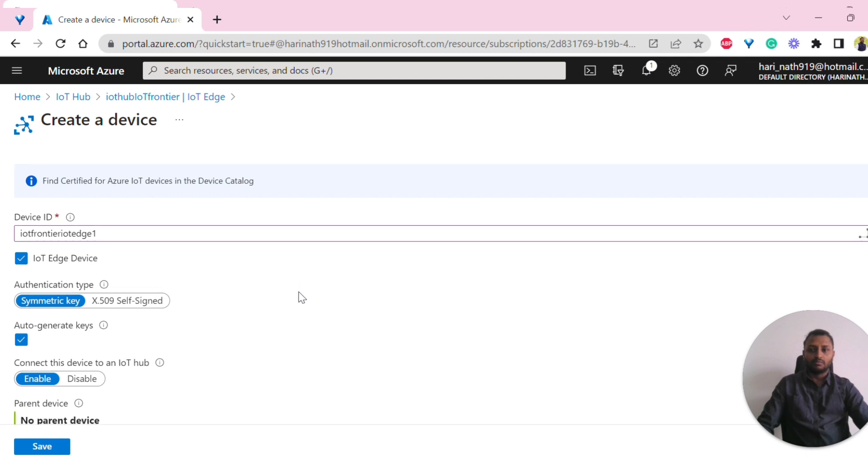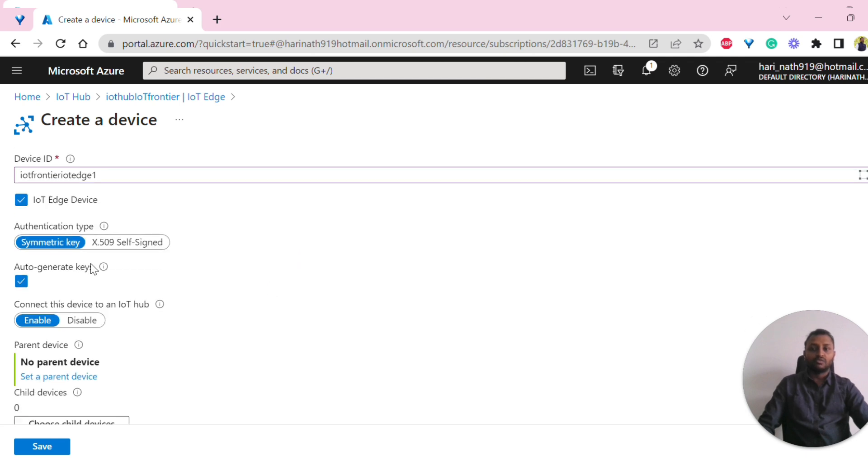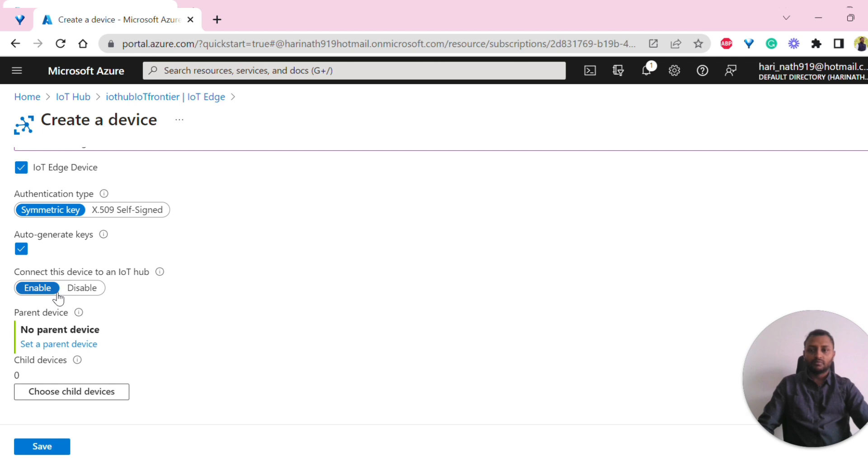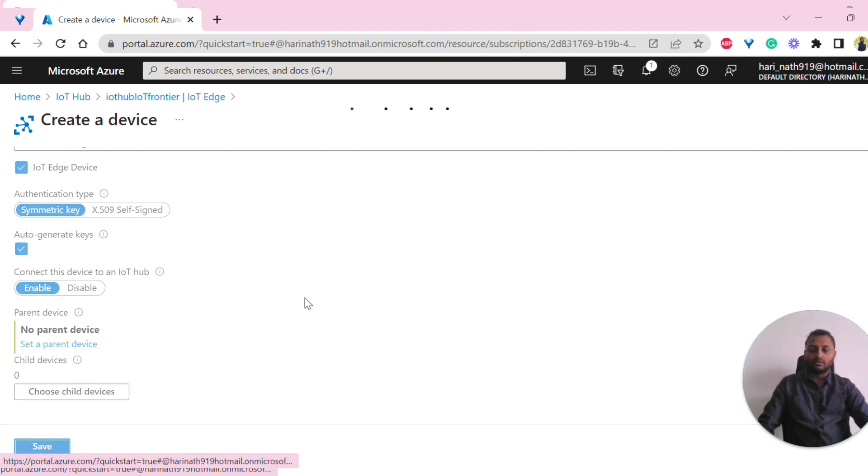I am given this name. Here also we have two options - symmetric key and X509 self-signed. In production, you should use this self-signed, but now for trial purpose, I am using symmetric key. Other things are the same and I'll click on save.